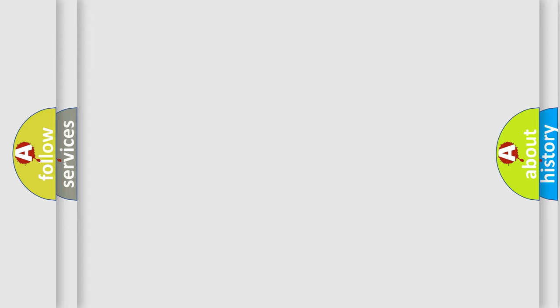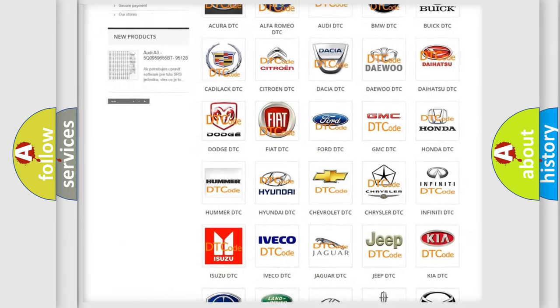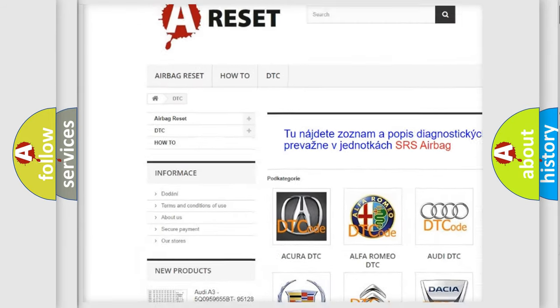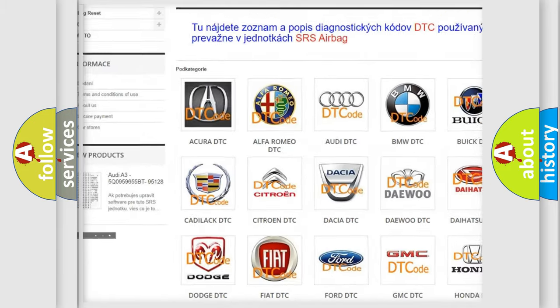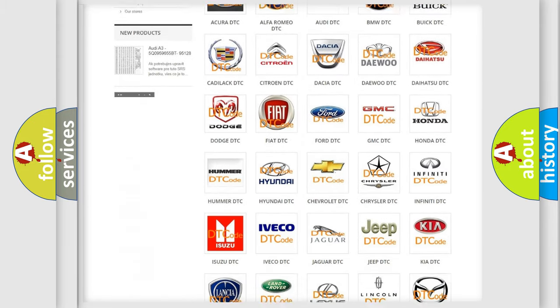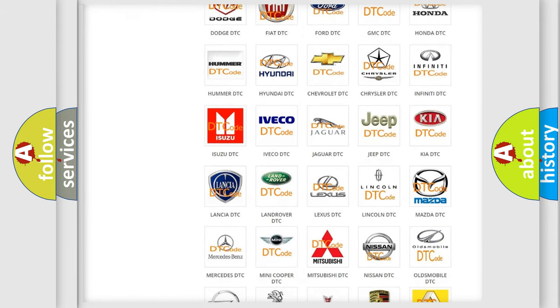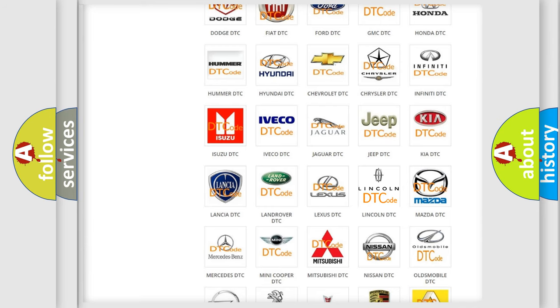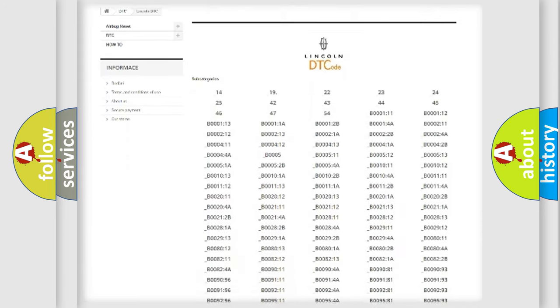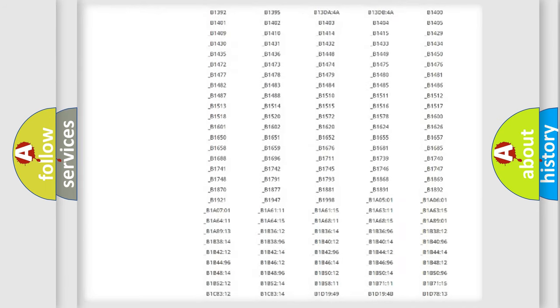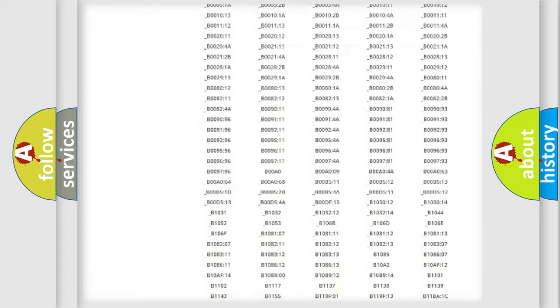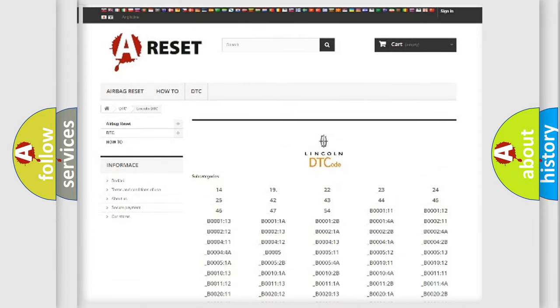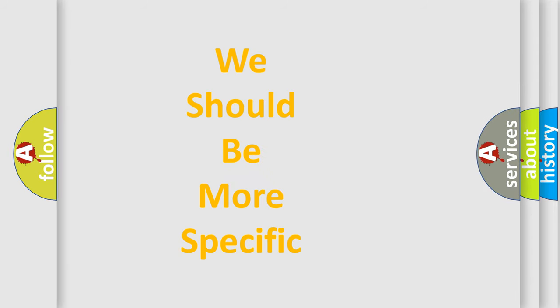Our website airbagreset.sk produces useful videos for you. You do not have to go through the OBD-II protocol anymore to know how to troubleshoot any car breakdown. You will find all the diagnostic codes that can be diagnosed in vehicles. Also many other useful things. The following demonstration will help you look into the world of software for car control units.